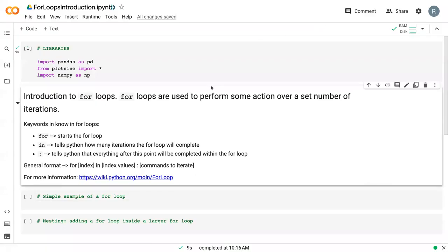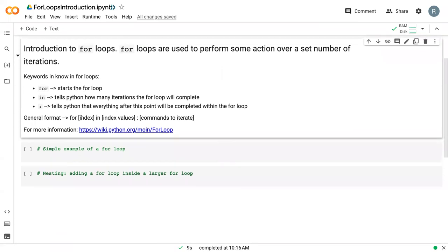So we are back in Google Colab. We've got our libraries here that we're going to use throughout the bootstrapping lectures, but in this case we're simply going to talk about for loops.